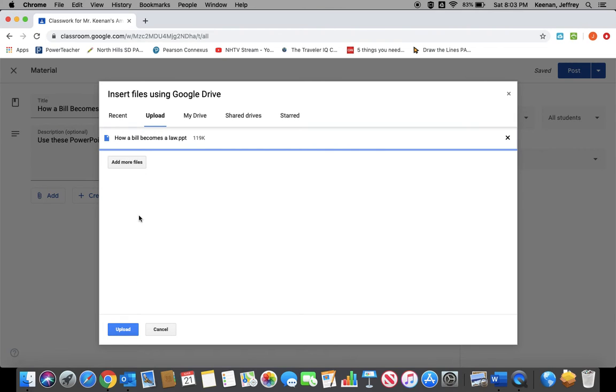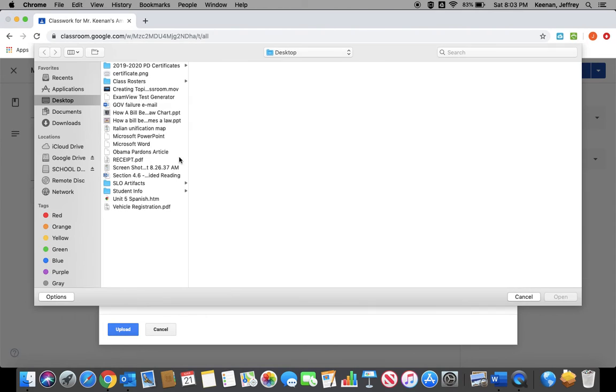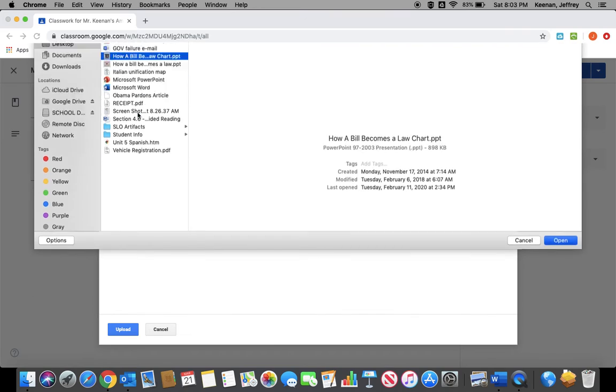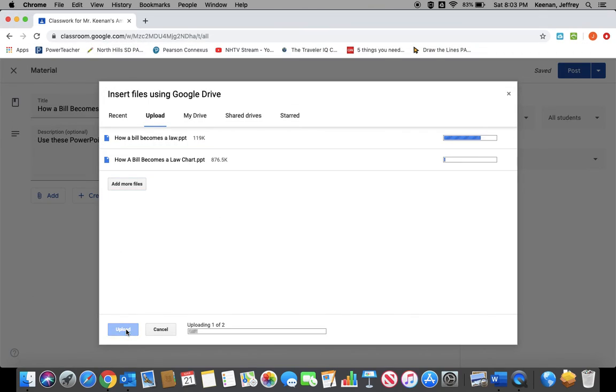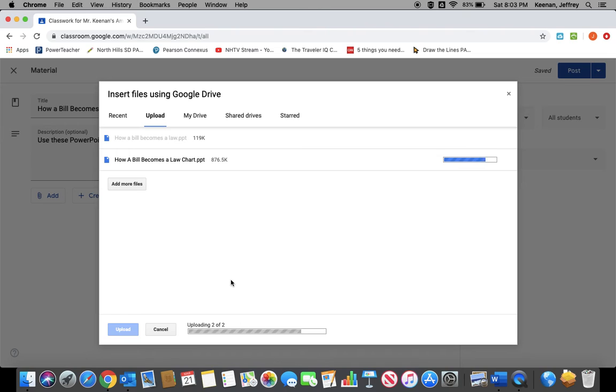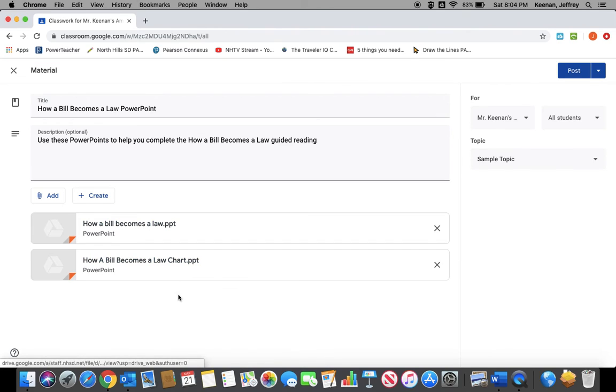And I also want to add a flow chart that I have for How a Bill Becomes a Law. So I attach both files. I can upload them at the same time, put them on the same piece of material. And as soon as it uploads, now both of them are in there. Again, assign it to sample topic.